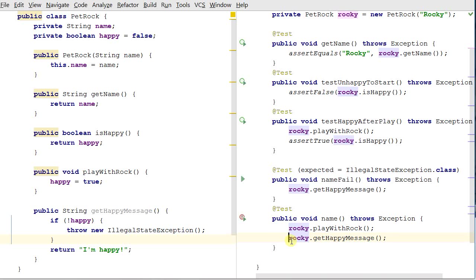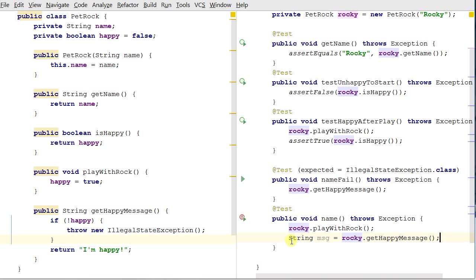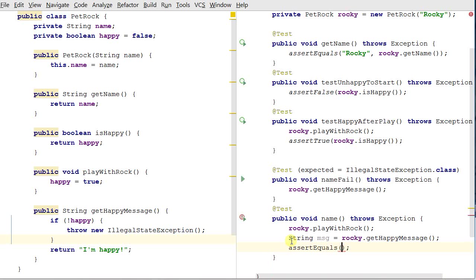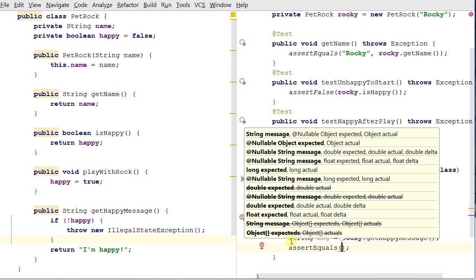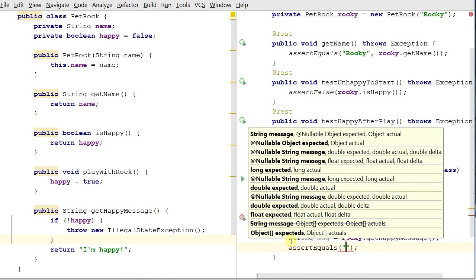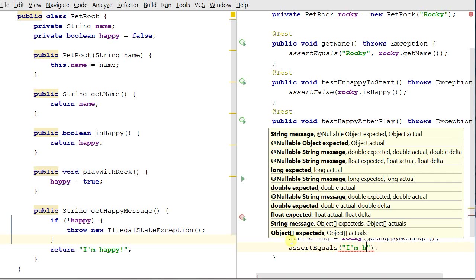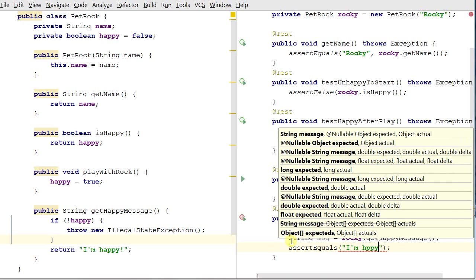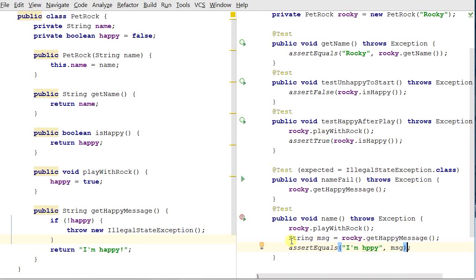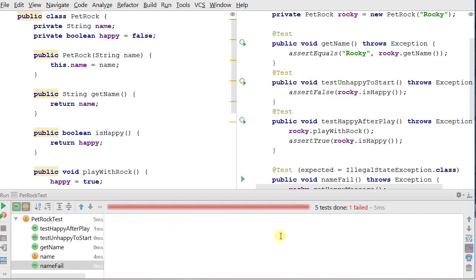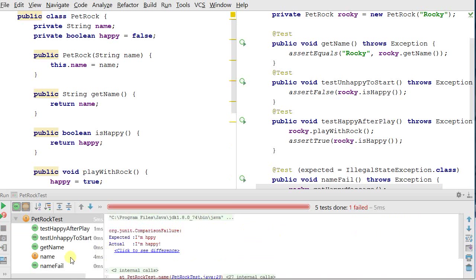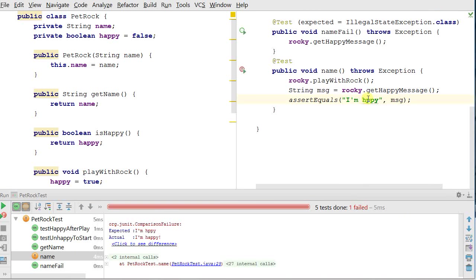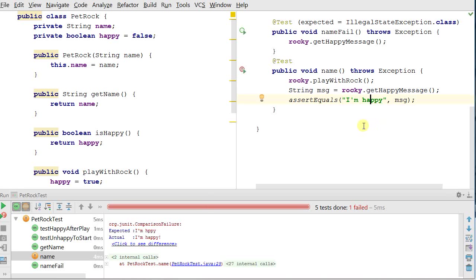So I could say something like string message is equal to that, and then I can say assert equals, and we want to make sure that the expected, so I'm going to put a typo in here. Just for fun, is the same as the message. So now if I'm going to go shift F10, rerun the previous config, it runs all of them. We see here that name is failing because of the invalid value. And it says expected is I'm happy, and actual is I'm happy. So I check here, my test was wrong. So every time you get a failure on a test, the first thing to do is check your test. There's at least a 50% chance that your test is incorrect.